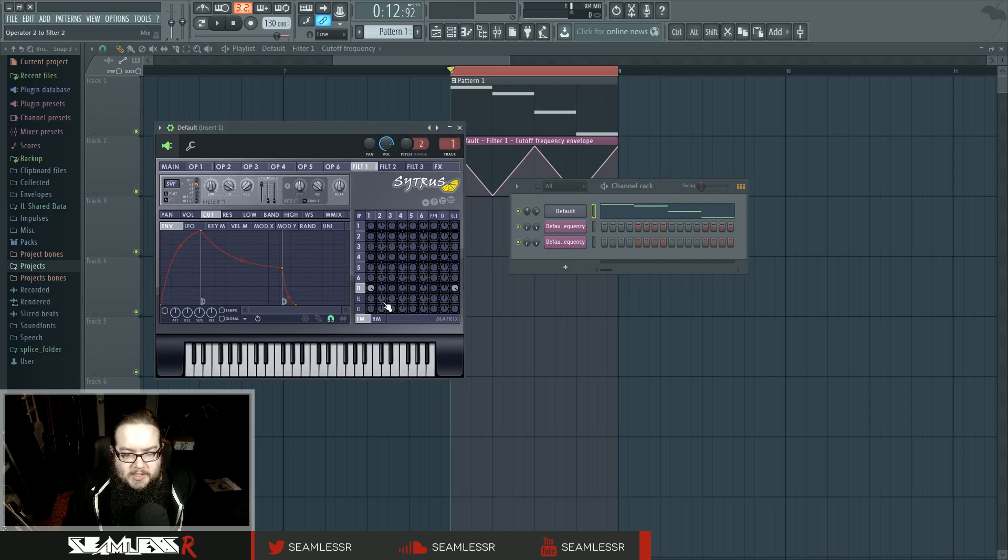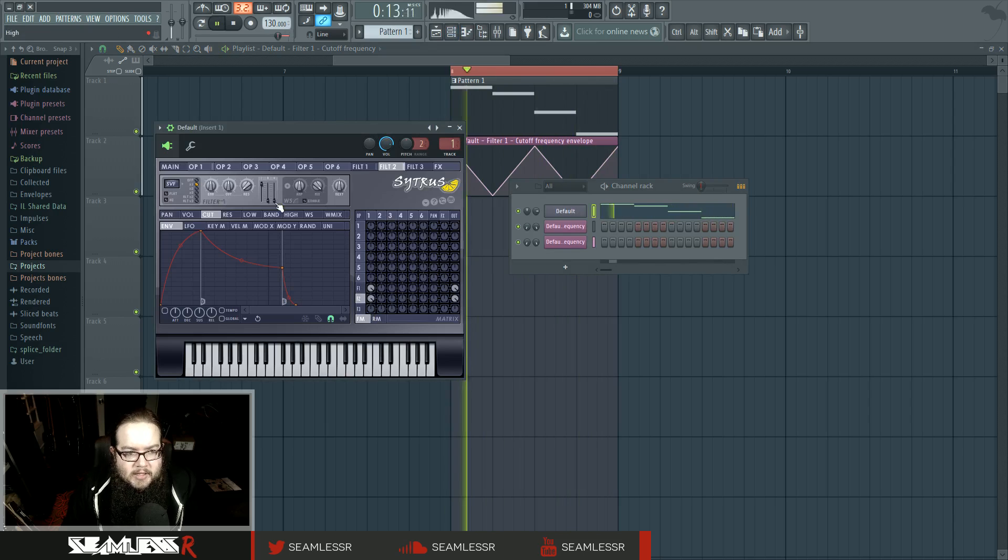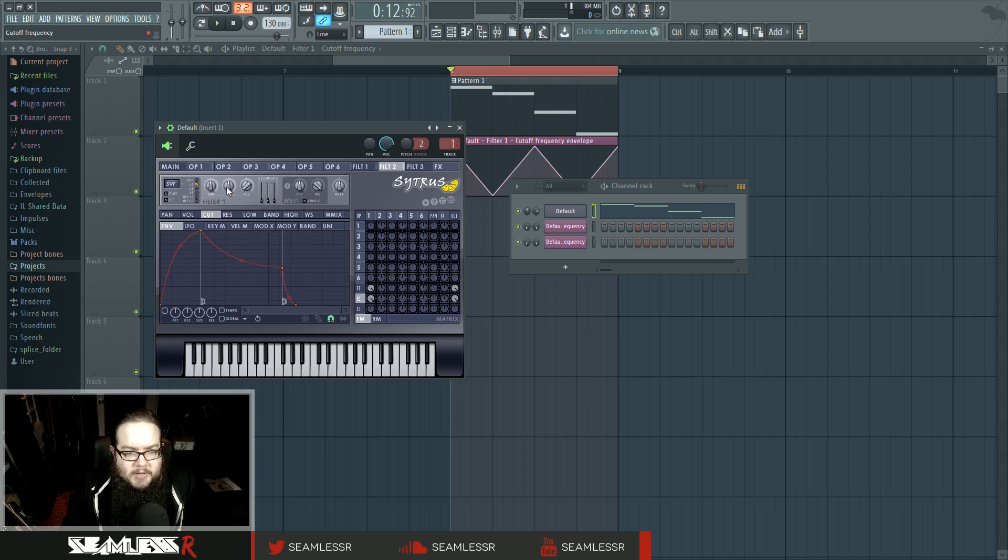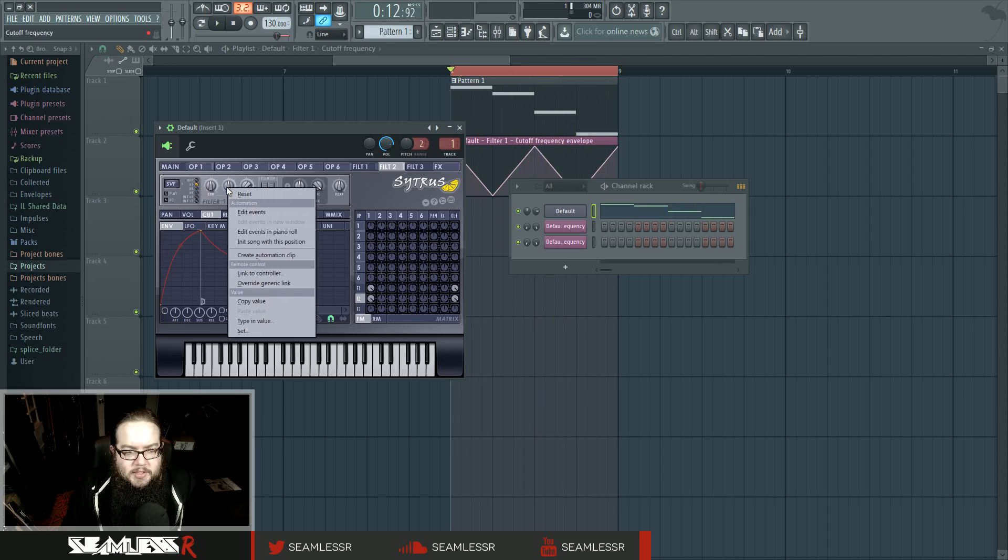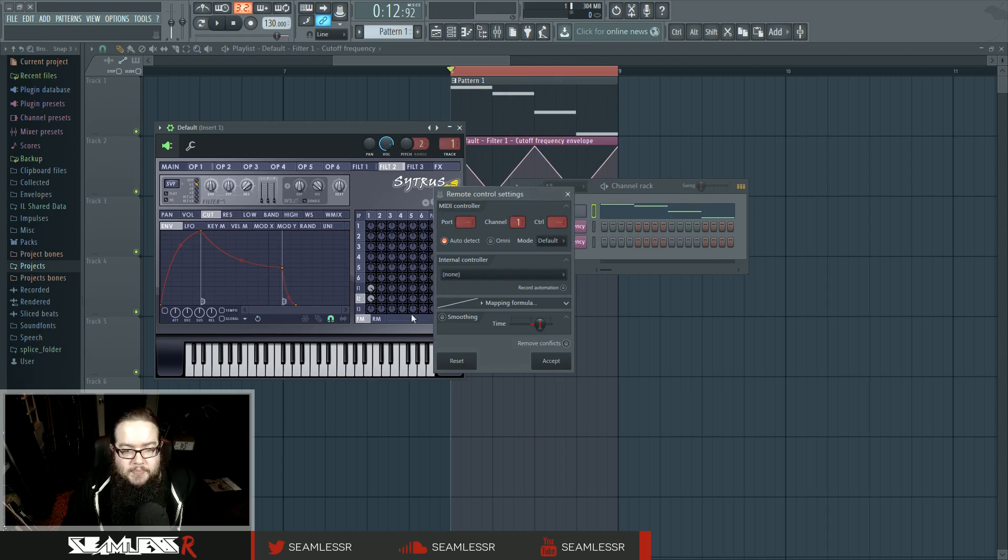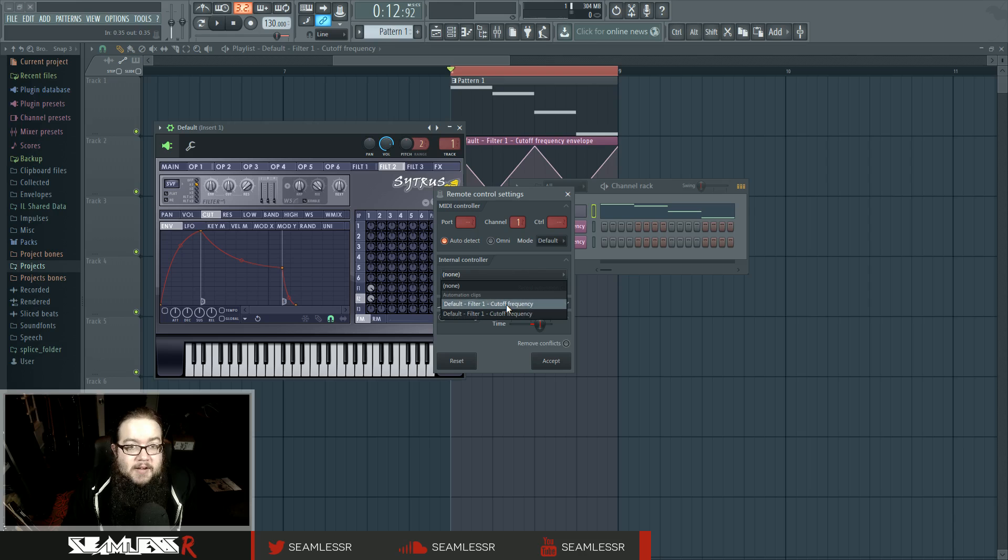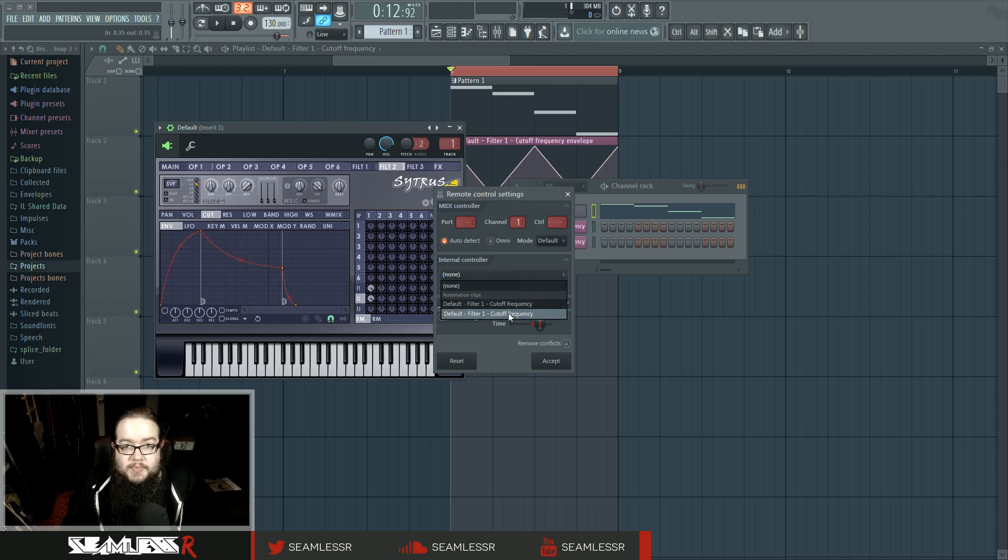Like, say, for some reason, I want this also in Filter 2. The way you do this is that you right-click the control that you want, and you go to link the controller. And then you go to the internal controllers list, bring it down, and you'll see whatever automation clips that you have, or other control types.